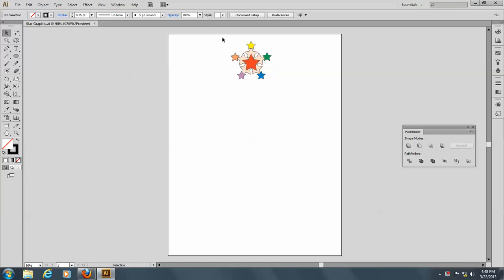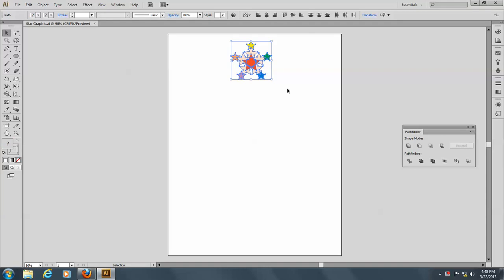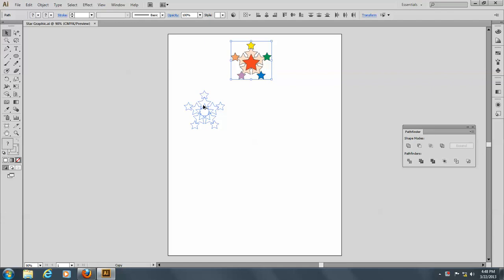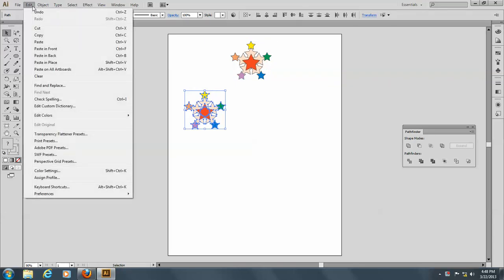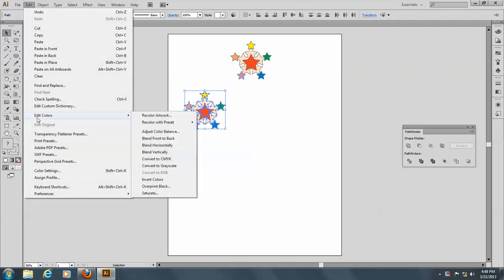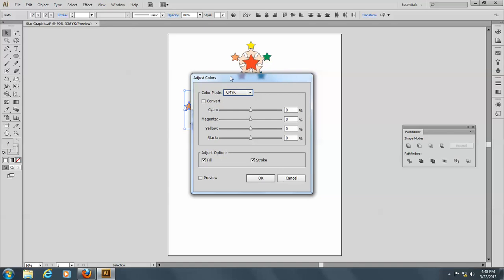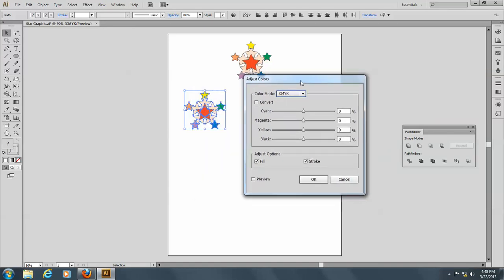And it'll become evident as we go through this process. So I'm going to make a copy of this here, and go to Edit, and Edit Colors, and the first thing we're going to do is go to Adjust Color Balance. And you see, if you want something, for example, to have more magenta, you can do that. Here we go.